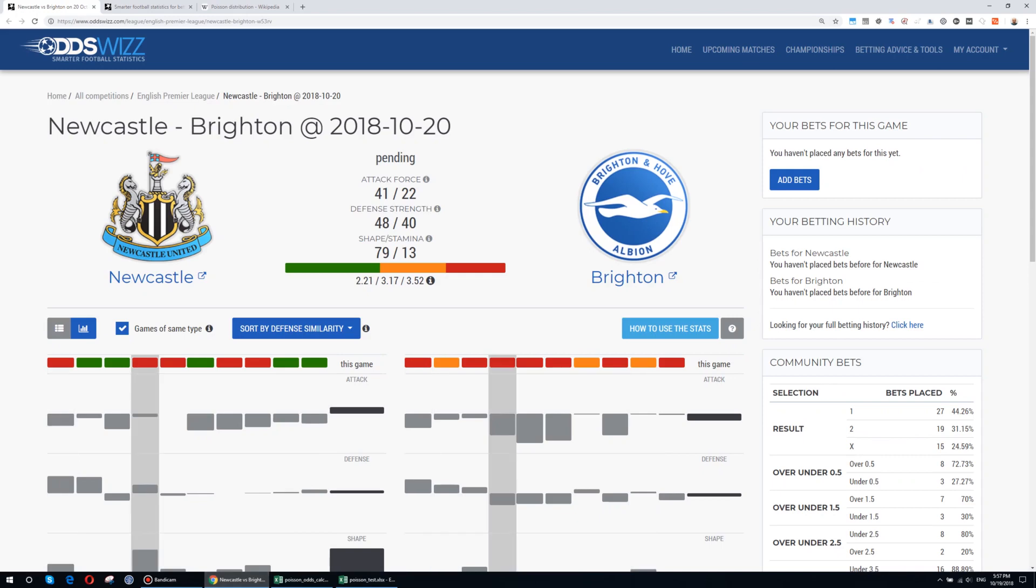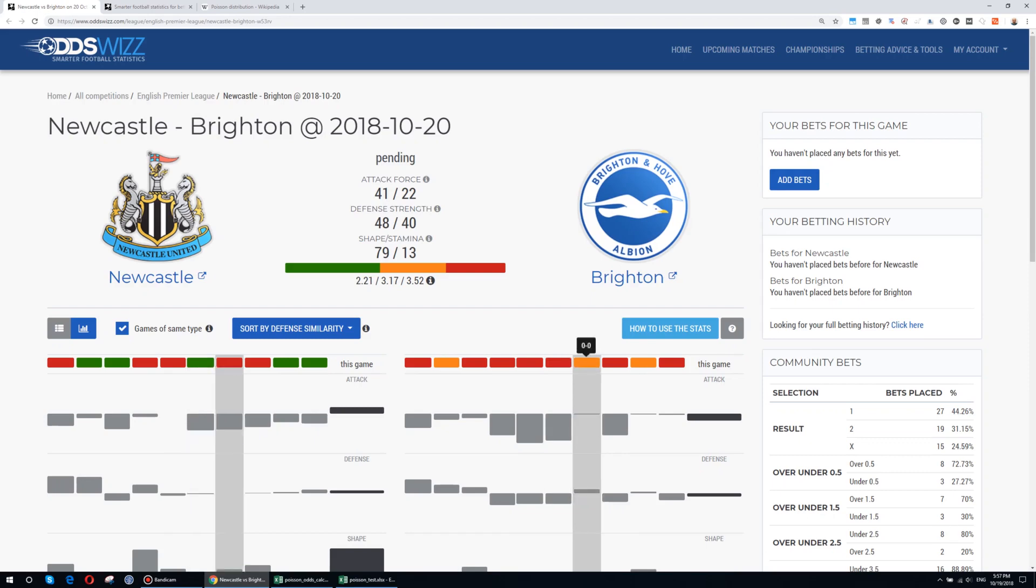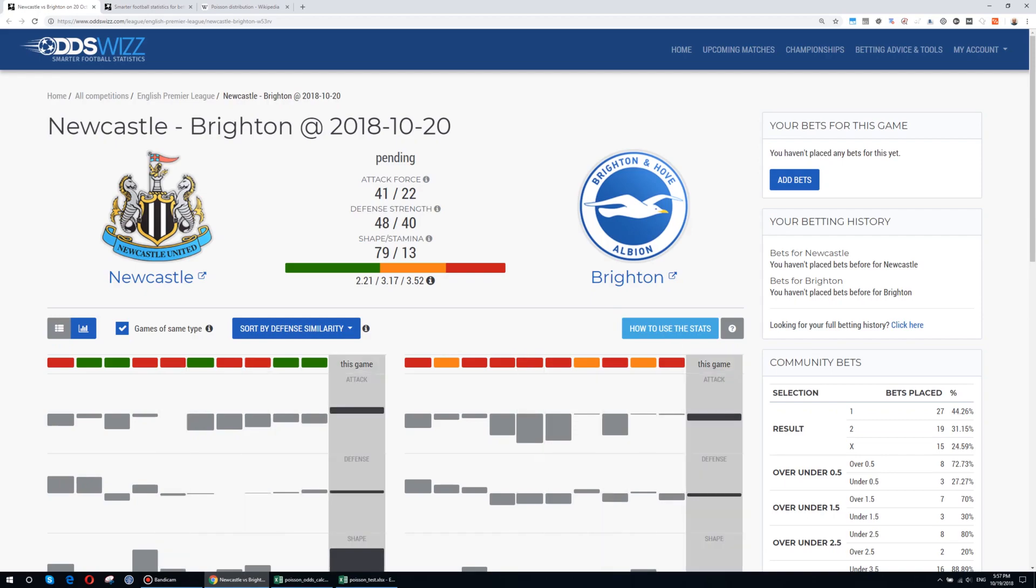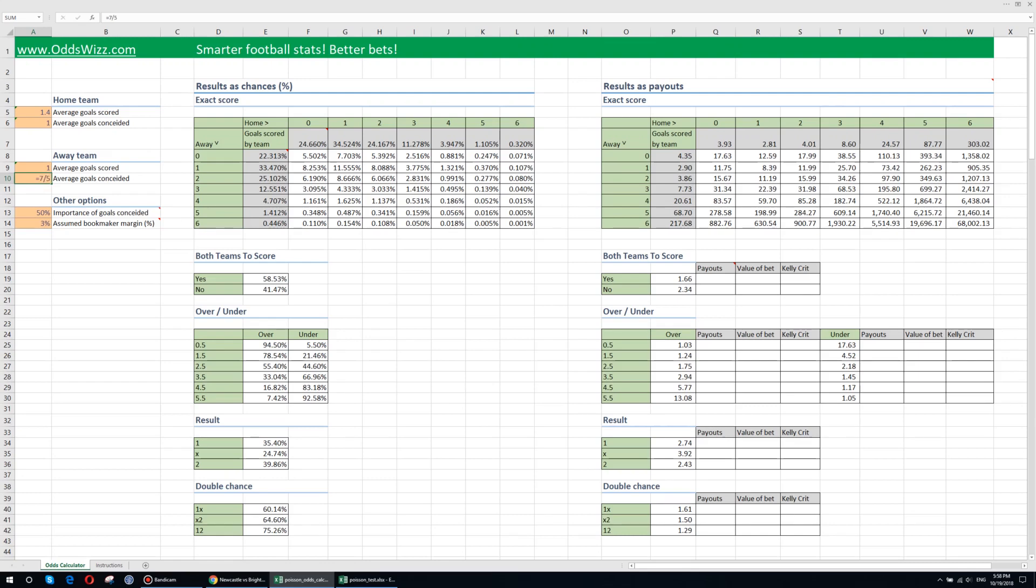And the Brighton side, the last 5 matches, goals conceded, 2, 3, 5, 7. So I put 7 out of 5 goals conceded. Now I enter the data and now I have everything I need to calculate the probabilities for this specific game.